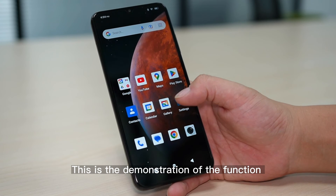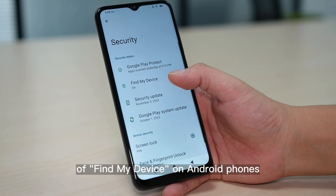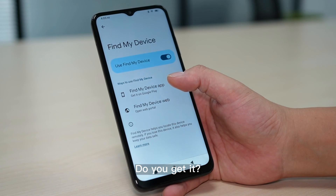This is the demonstration of the function of Find My Device on Android phones. Do you get it?